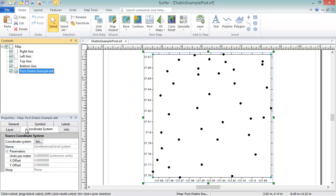Since this map doesn't have a coordinate system defined, we will need to set one before we can change the coordinate system of the map frame. This source coordinate system is the coordinate system of the data in the grid file or data file. To set the coordinate system for the map layer, click the Set button in the Source Coordinate System section.